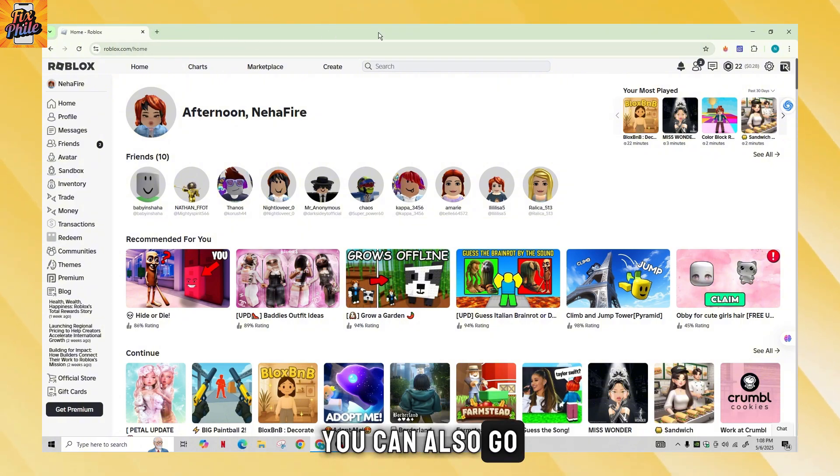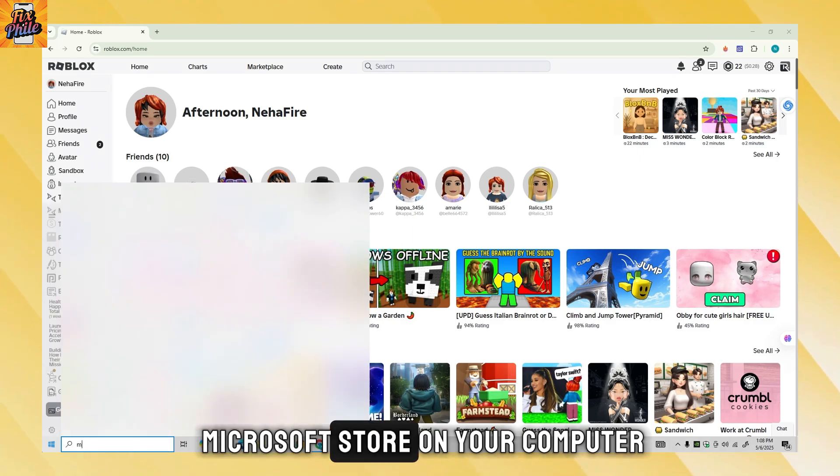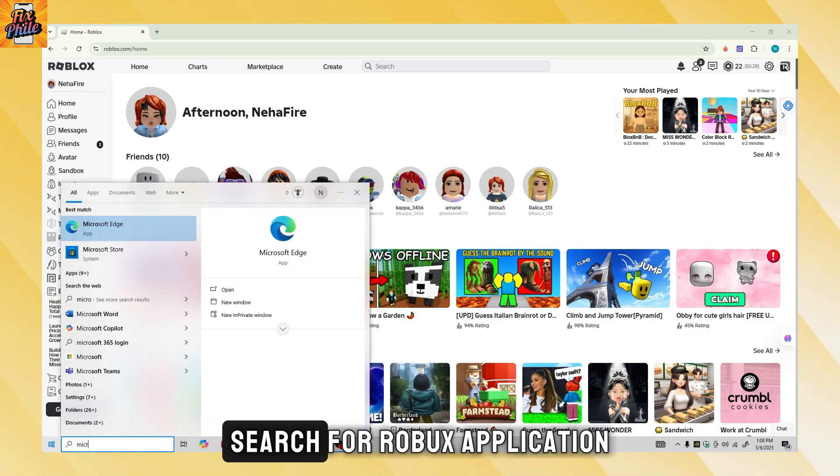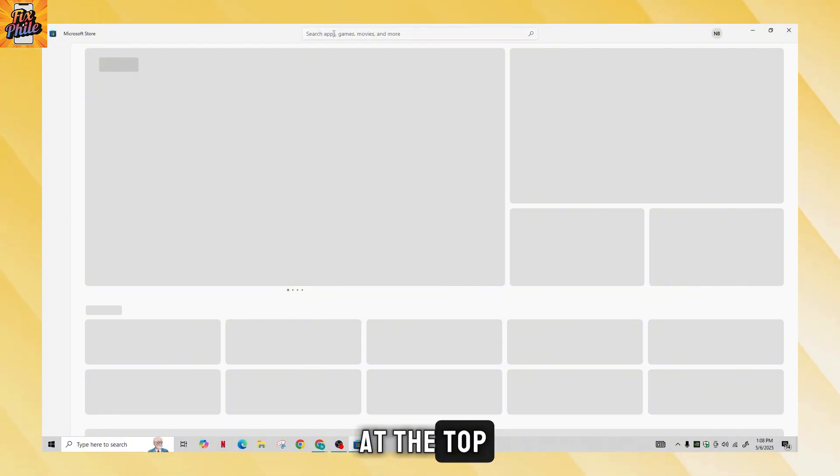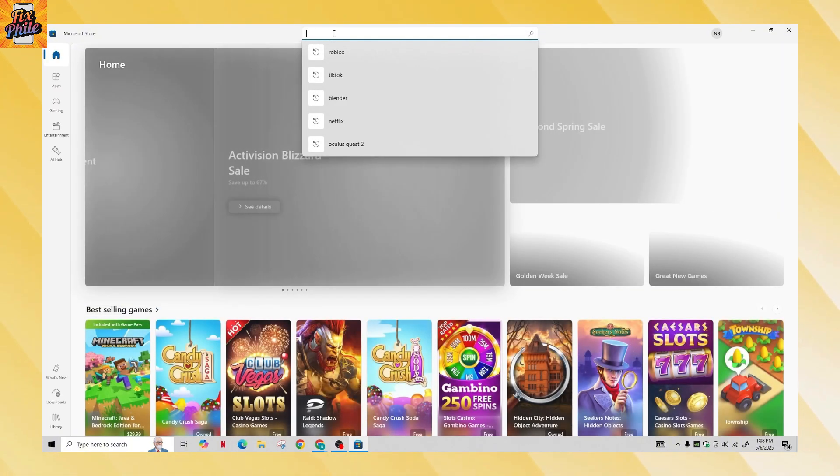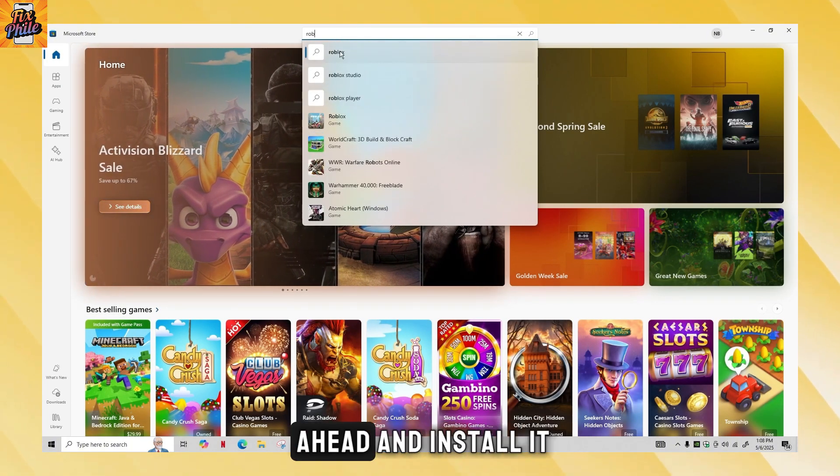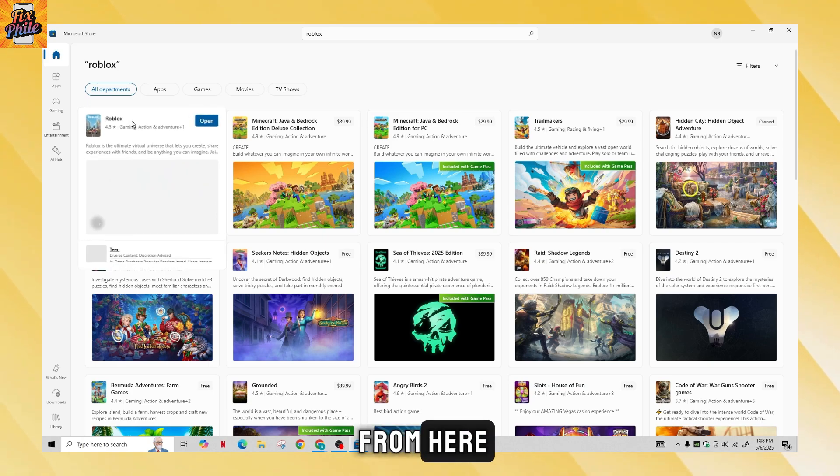You can also open the Microsoft Store on your computer, search for Roblox application in the search bar at the top. Once you find the app, you can go ahead and install it from here.